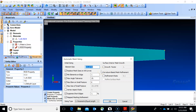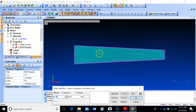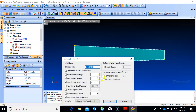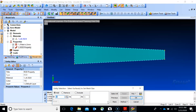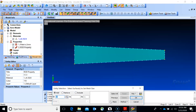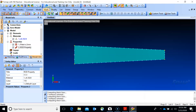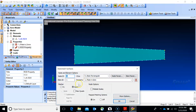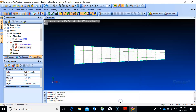Go to mesh, mesh control, size on surface. The panel is 200 by 2000 - with a size of 10 that would be too many elements. Let's try 50, or even 100 - it doesn't matter too much, you can refine later. Go to mesh geometry surface with quad plate elements. That looks okay.